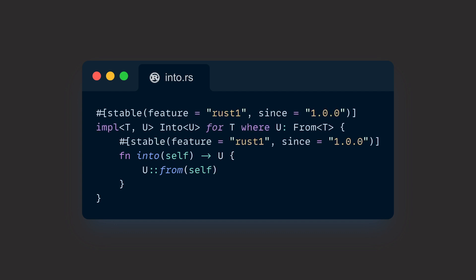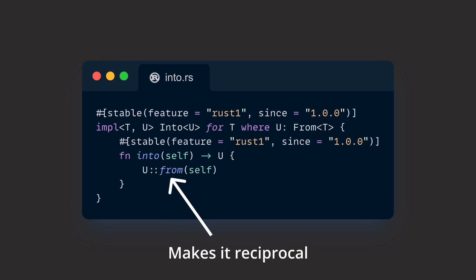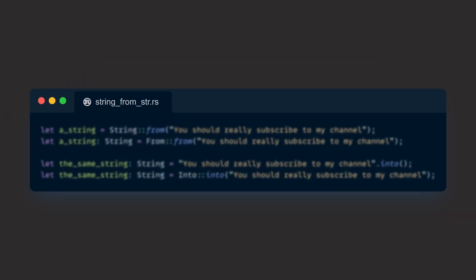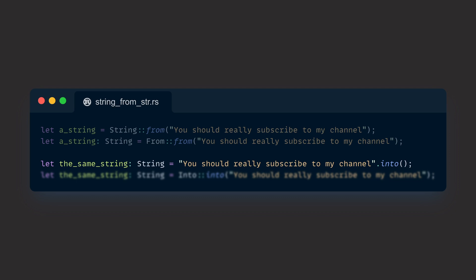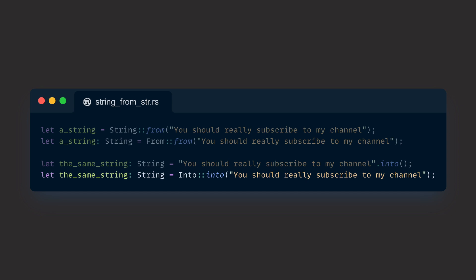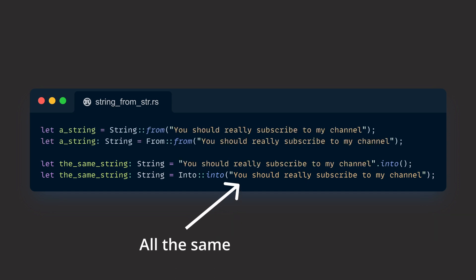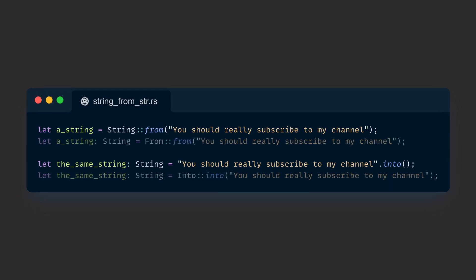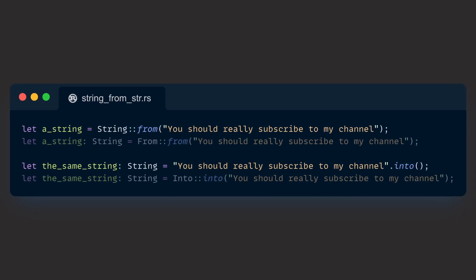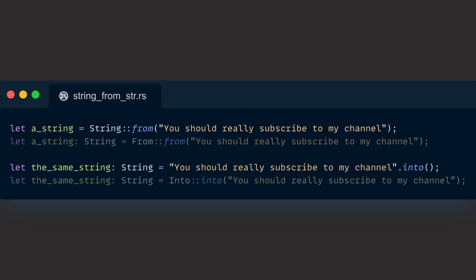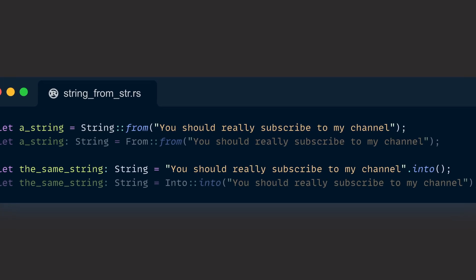To make clear that into is really the reciprocal of from, let's take a look at how we can construct a string from an str in Rust. We can either create that string by calling String::from passing an str into it, call from on the from trait but then we have to explicitly state our type, call into on the str and explicitly type our variable as String, or by calling into on the into trait. All lines do exactly the same. In the end we have a dynamic heap allocated string created from an immutable UTF-8 byte sequence, an str, somewhere within our program's memory.